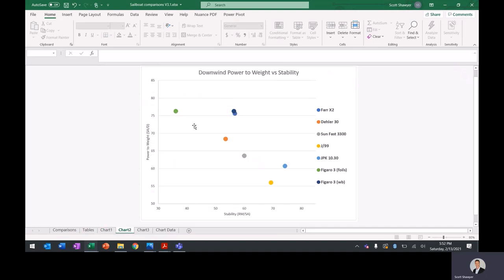Here's the downwind power to weight versus stability. So again, the Figaro I think should be bumped closer to here. So again, the Far and the Figaro, quite a lot of power, medium stability. Again, the same boats here might be a little overstable for the power to weight. The Daler here might be a bit unstable, but not quite as much power.